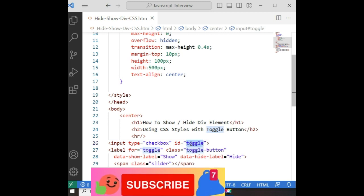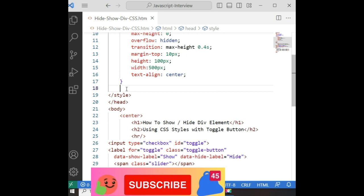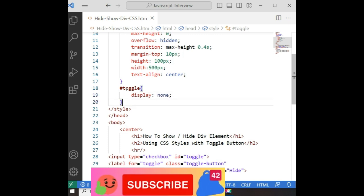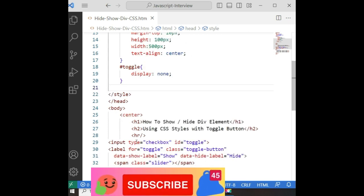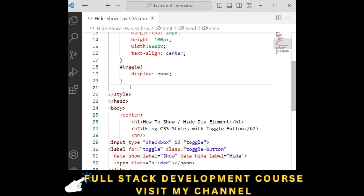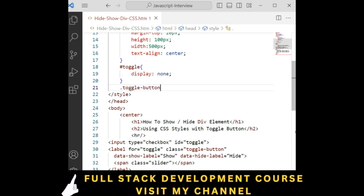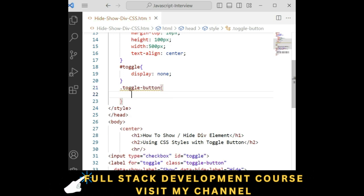Now we require the input checkbox toggle. The toggle is the id, so I am adding hash 'toggle' with display none — display none means this checkbox control is not displayed because we are creating the toggle button. For the toggle button class, which is the label element, I am adding dot 'toggle-button'.